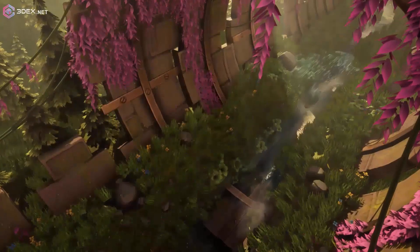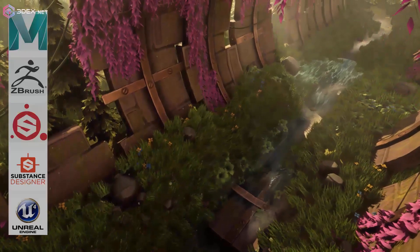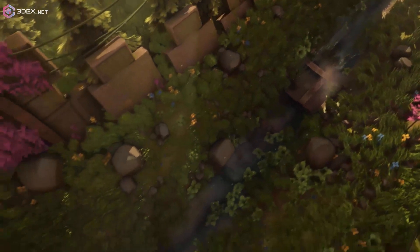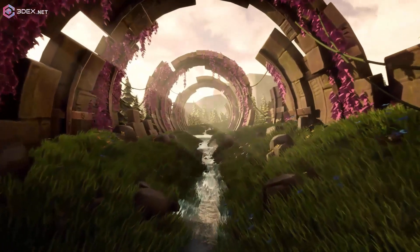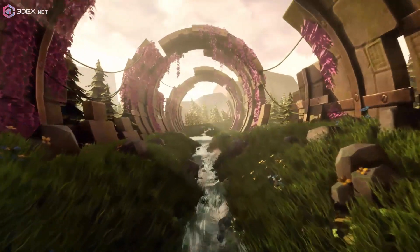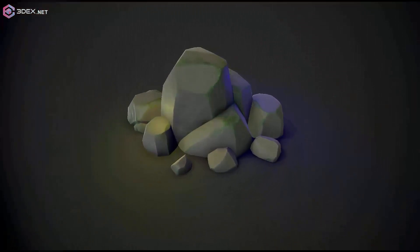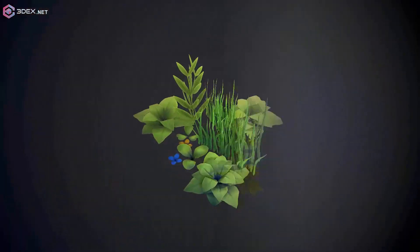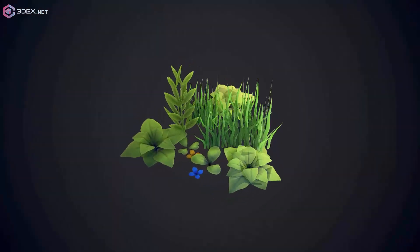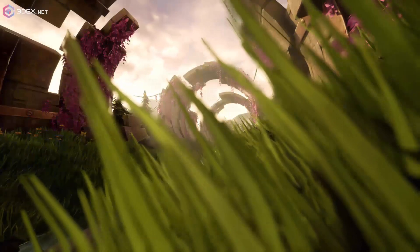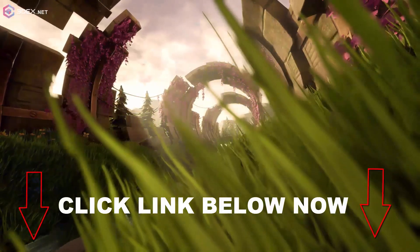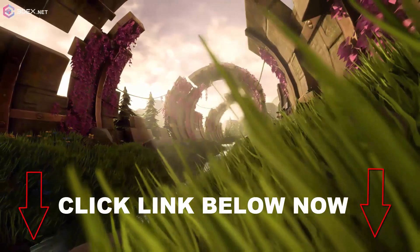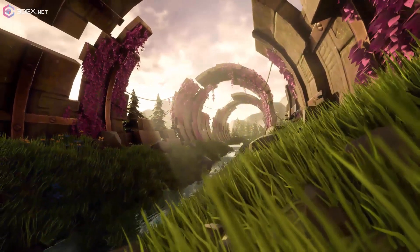This environment was made really quickly using Maya, ZBrush, Substance Painter, Substance Designer, and Unreal Engine. You too can make something like this easily and in a short period of time — all you have to do is make a few simple props, put them together in Unreal, add some lights and you're pretty much done. Click on the link below and I'll show you exactly how I made this environment.